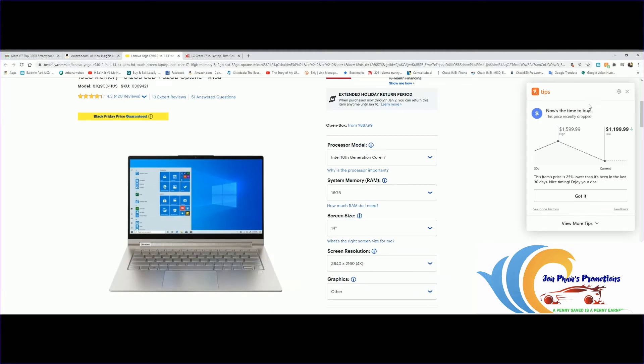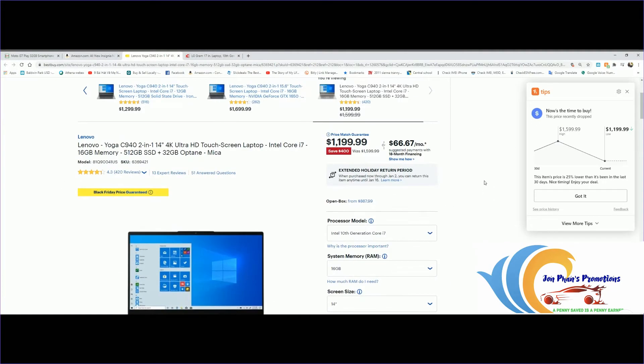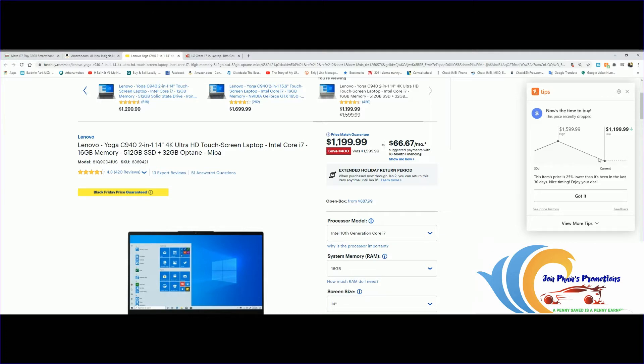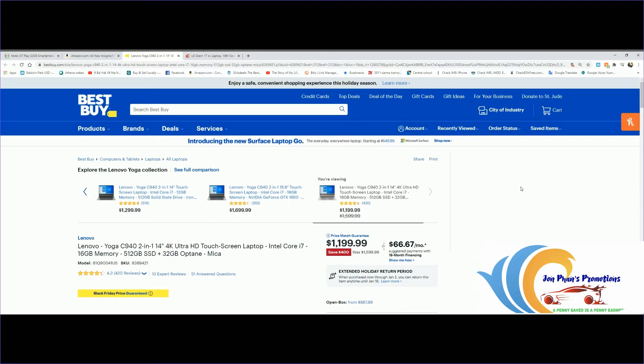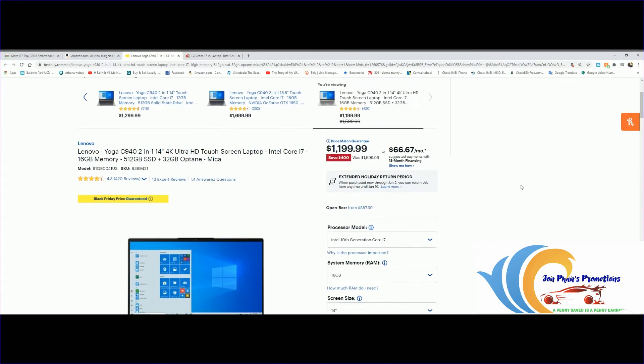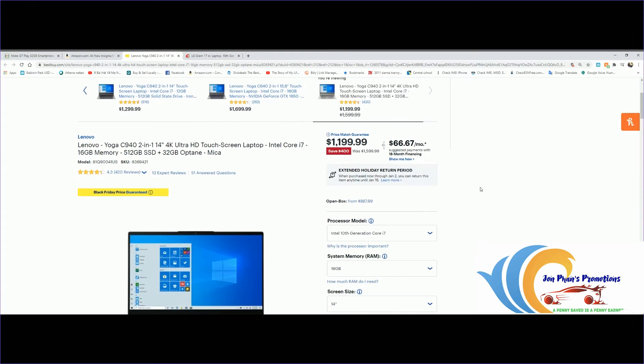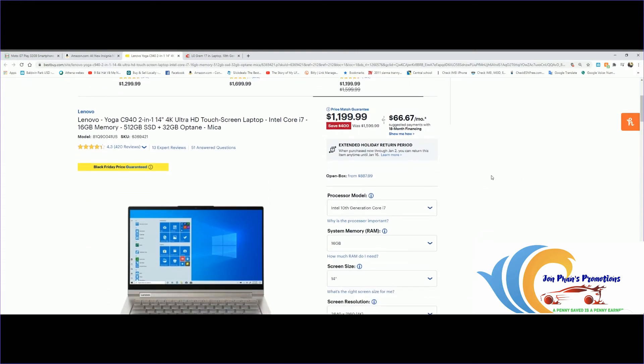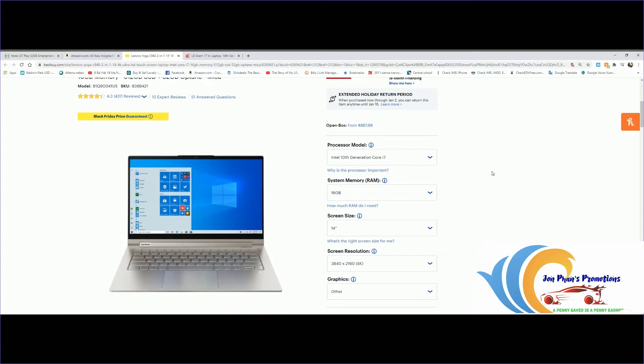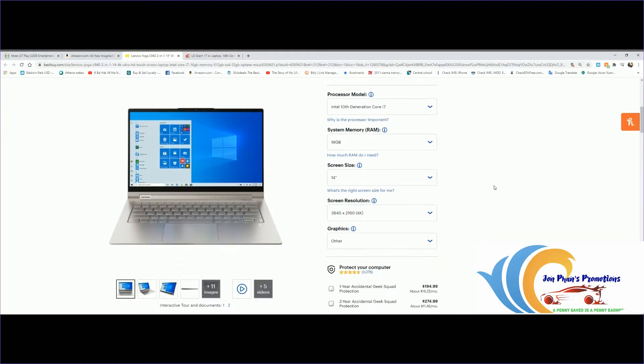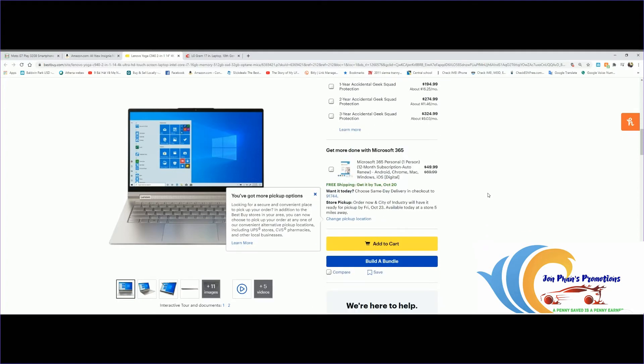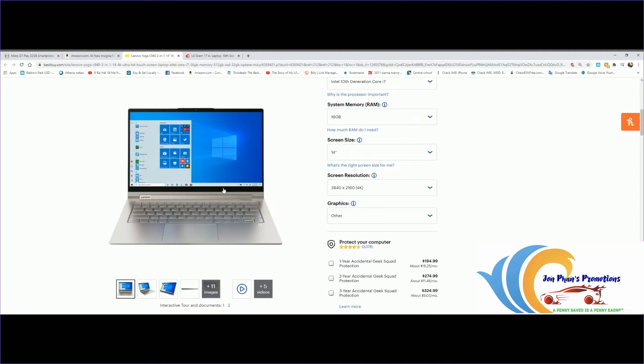This one is a laptop, 14 inches made by Lenovo Yoga C940. As you can see on the right-hand side, regular price used to be $1,599, now currently the lowest is $1,199. This comes with Intel 10th generation Core i7 and 16 gigabytes of RAM. Screen size is 14 inches, resolution is 4K.